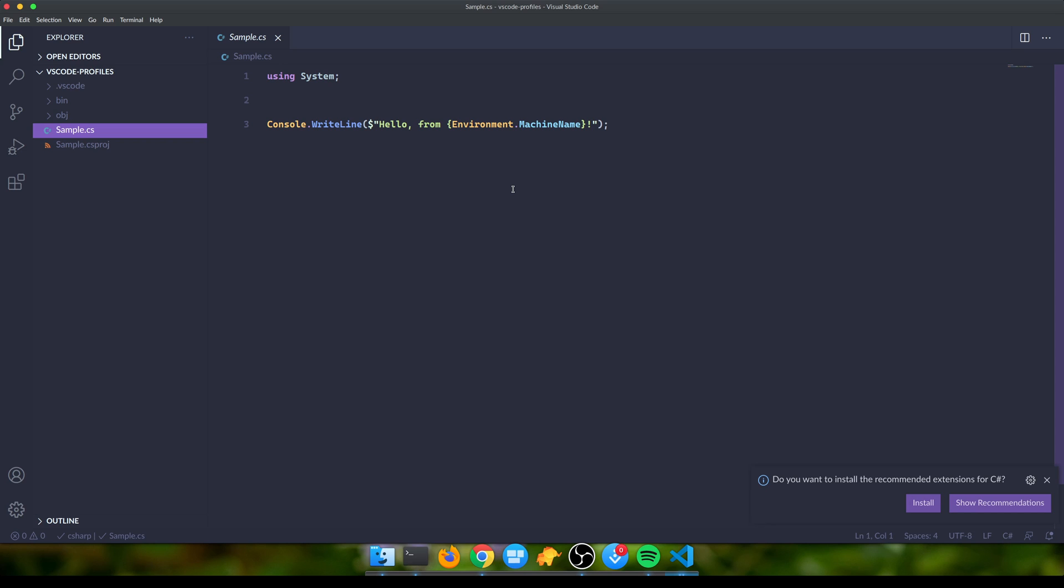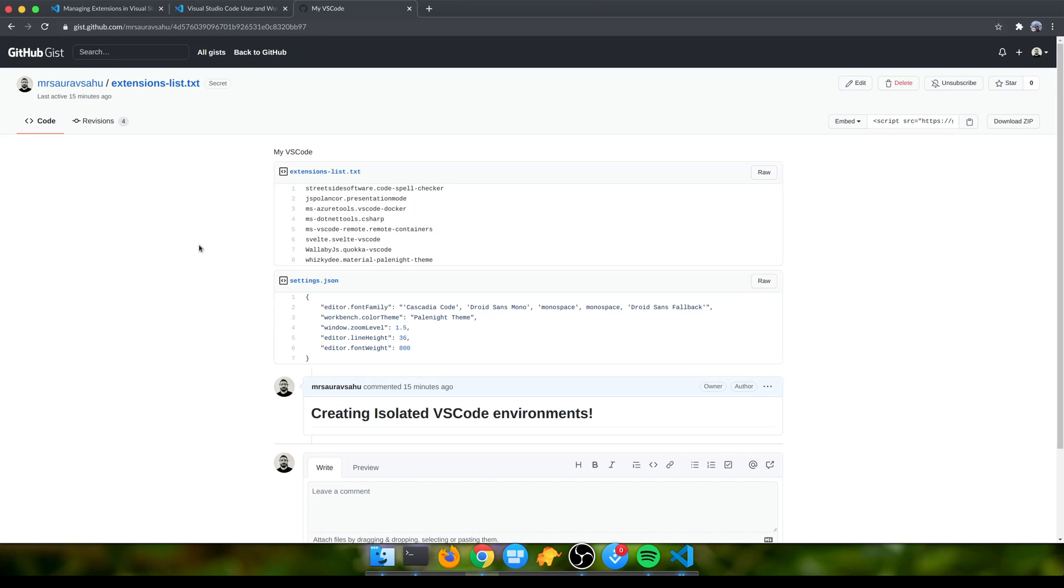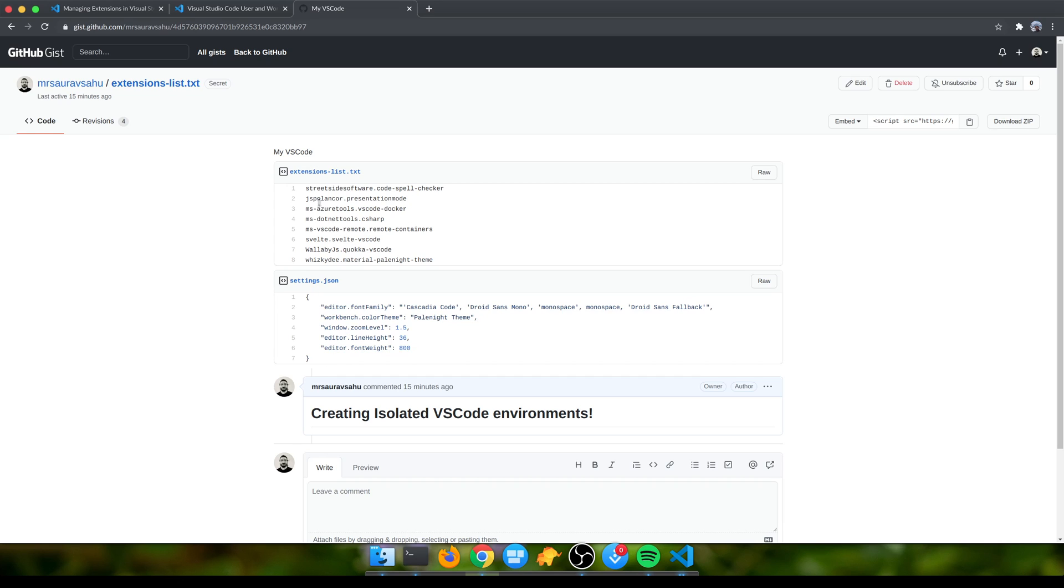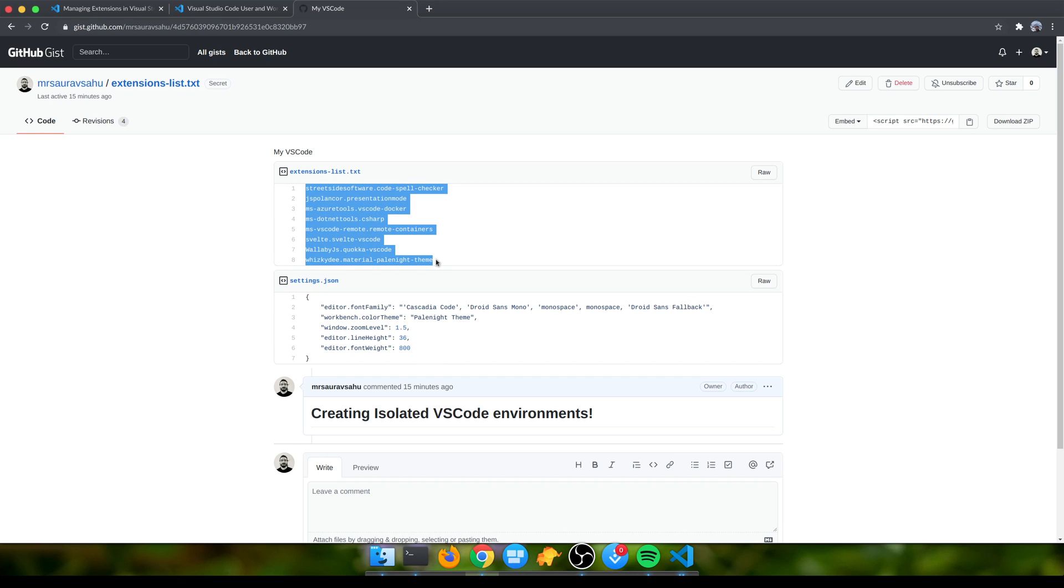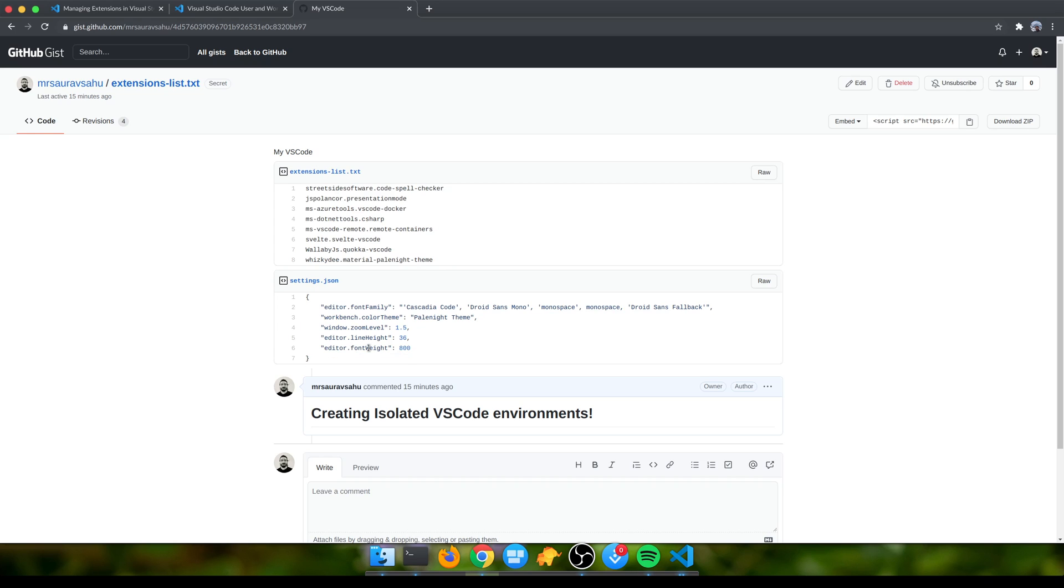What I've done is created a gist so you can maintain your own settings like this - a list of extensions that you are using and settings that you have modified. That was a quick video on how to do VS Code isolated profiles. Hope you liked it, share it with your friends, and yeah, see you soon. Bye bye!